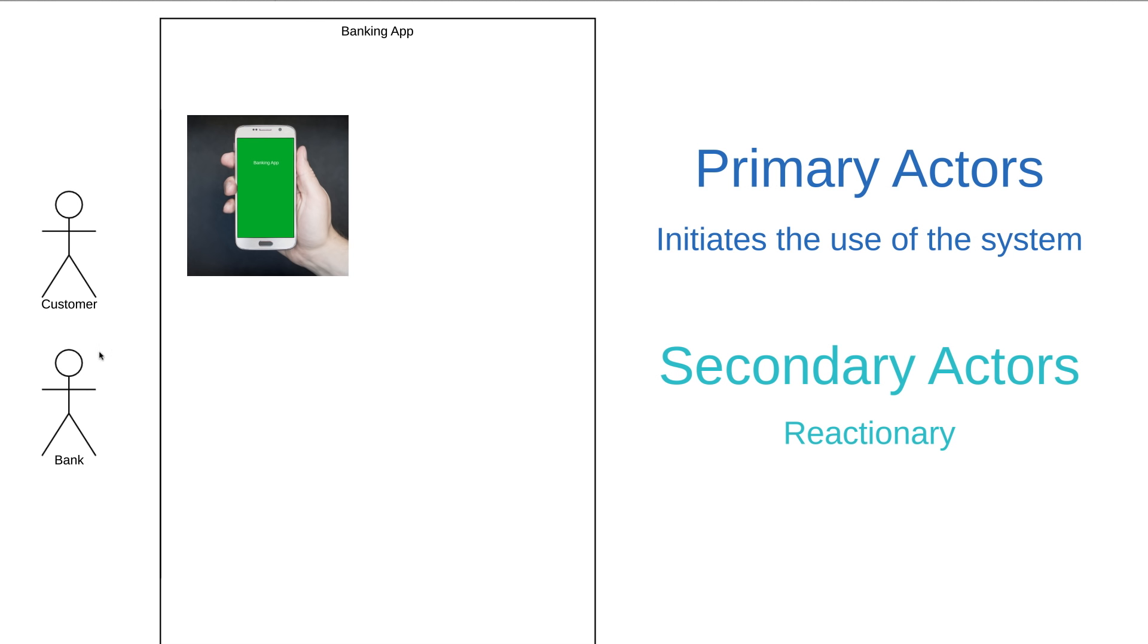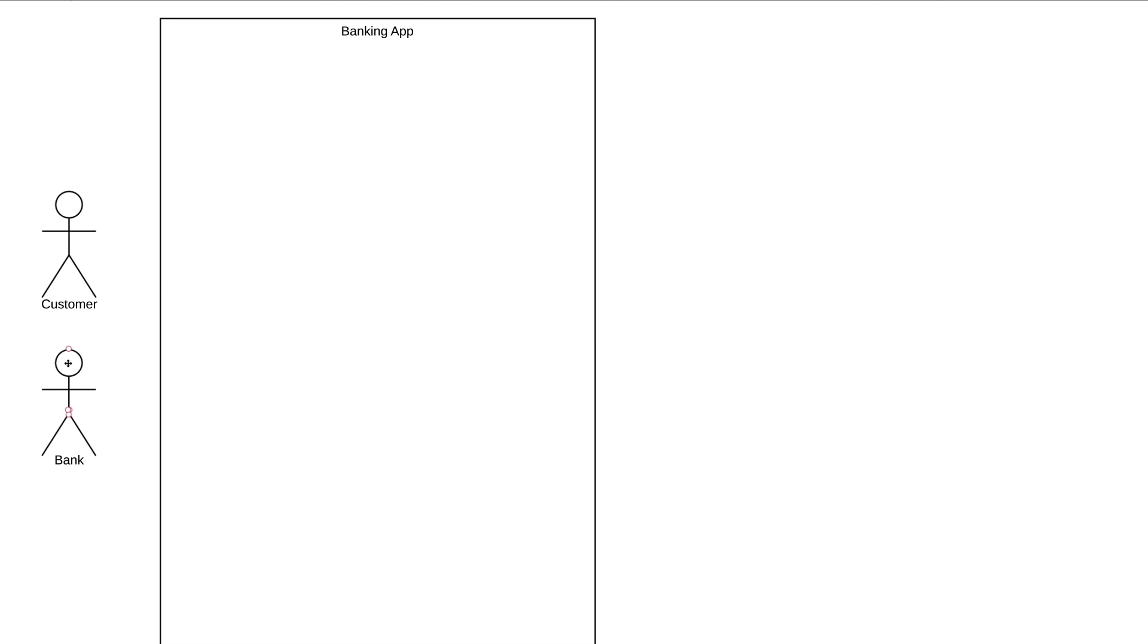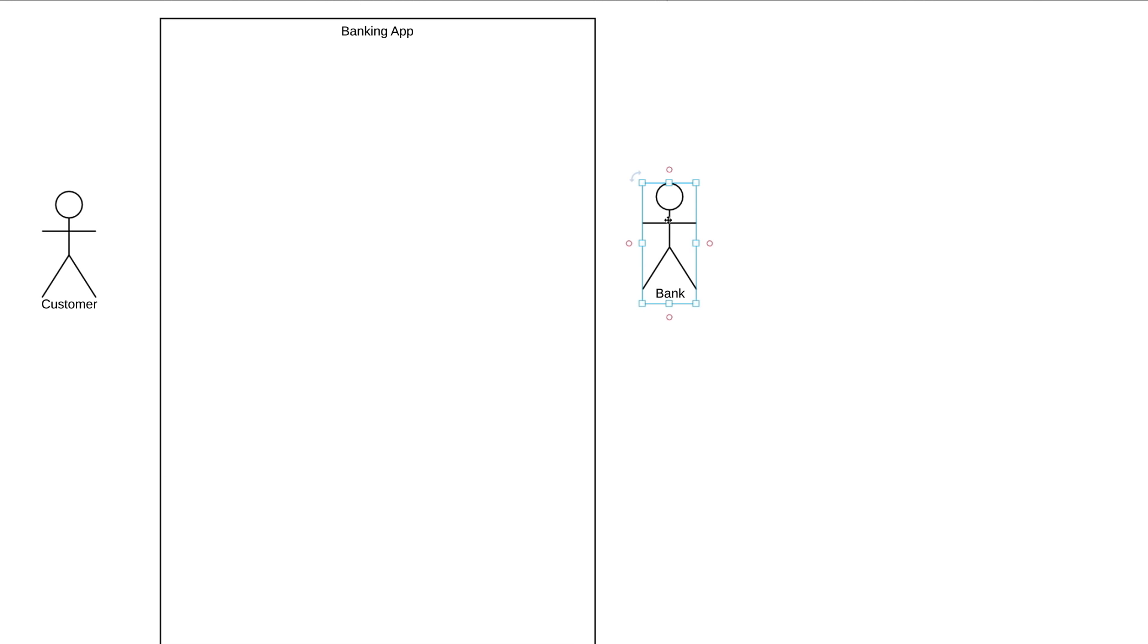Bank, on the other hand, is a secondary actor. The bank is only going to act once the customer does something. If the customer goes on the app to see how much money is in their account, only then does the bank engage with our system to provide the balance. Primary actors should be to the left of the system, and secondary actors should be to the right. This just visually reinforces the fact that customer engages with the banking app, and then the bank reacts.